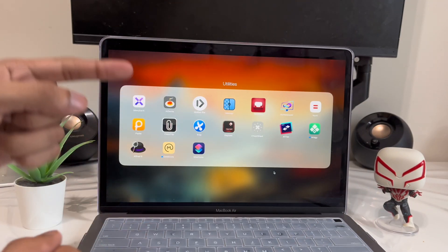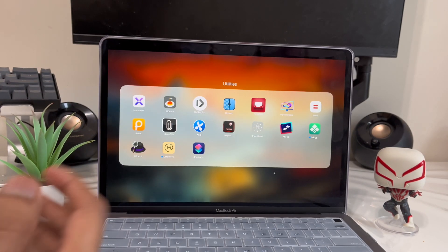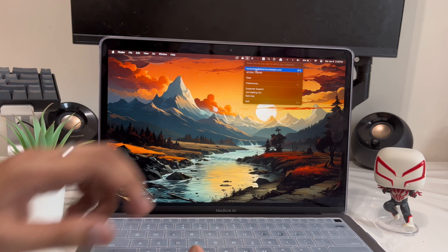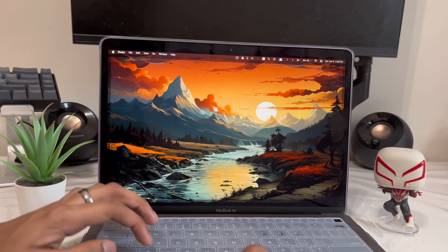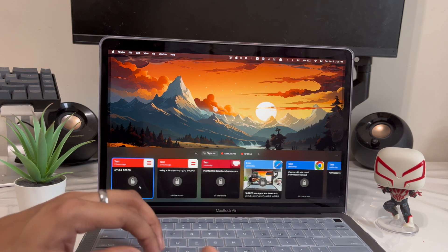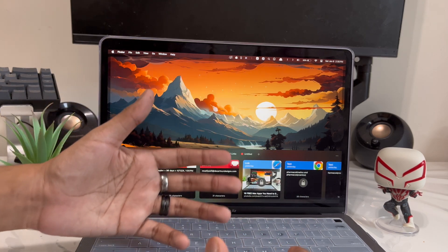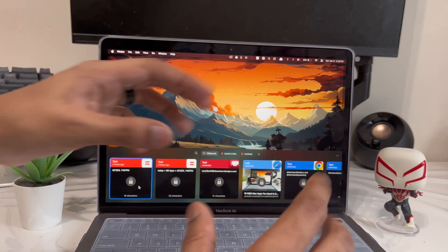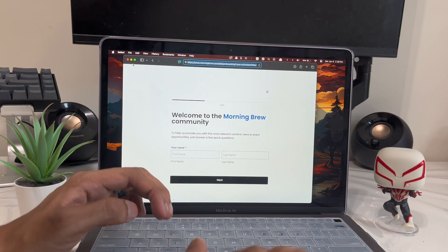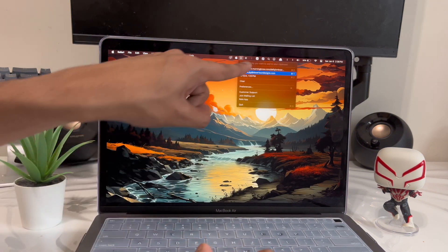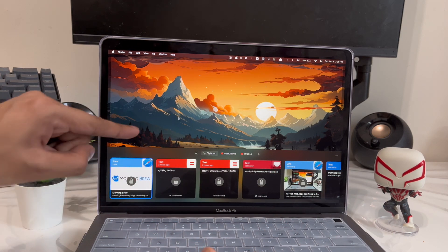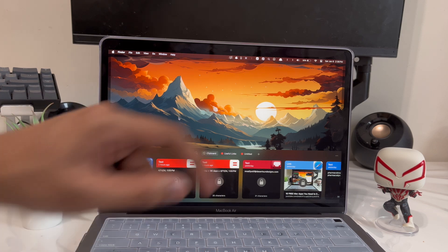App number eight — I'm actually covering two apps: Paste and CopyClip, both clipboard managers. Anytime you copy something, CopyClip shows the full history in the menu bar — it's completely free. Paste does the same but displays it more visually, showing website thumbnails when you copy a link. Most of Paste's features require payment, but CopyClip is absolutely free. Just open it from the menu bar and all your copy history is right there.